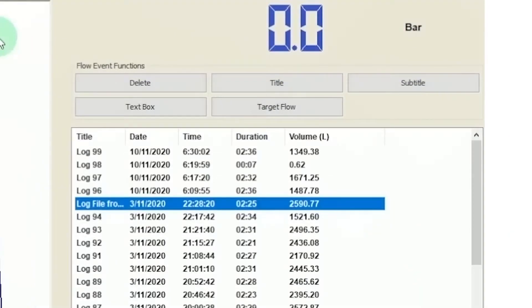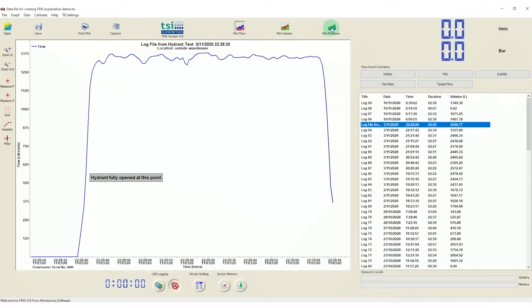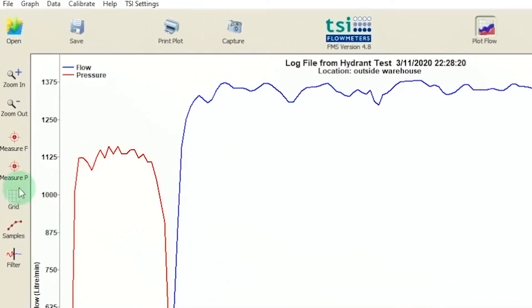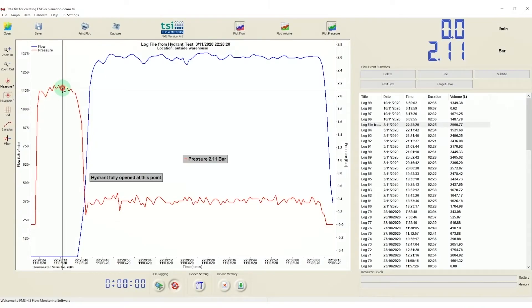You can add additional information with the extra text and target flow options in the menu. To complete the graph, we can use the measure tools to select static pressure and max flow rate measurements.